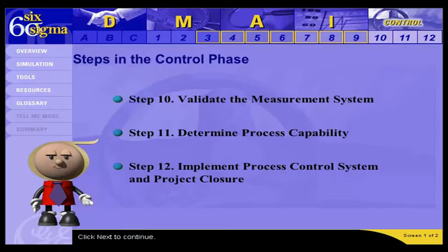Development of the Process Control System really gets started in Step 10, but is implemented business-wide in Step 12. Click Next for an introduction to your mentor and control.